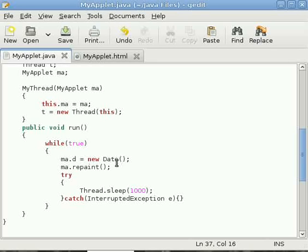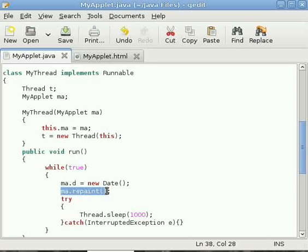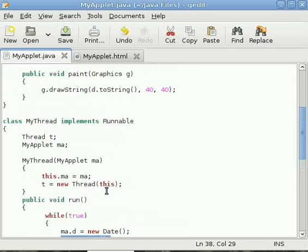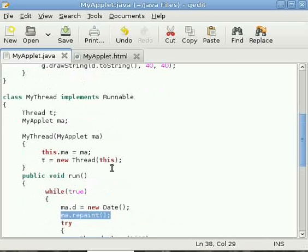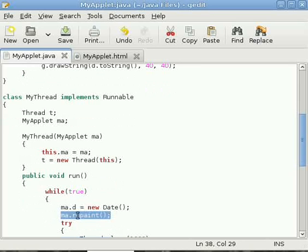What I have done in this line is we are directly calling the paint method. You cannot call paint method explicitly, what you can call is repaint to display something.